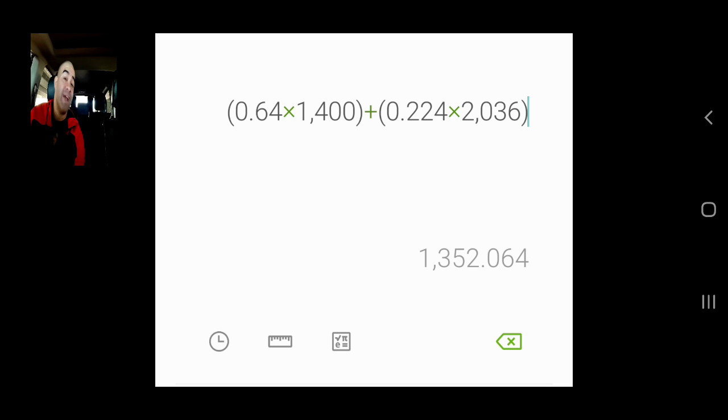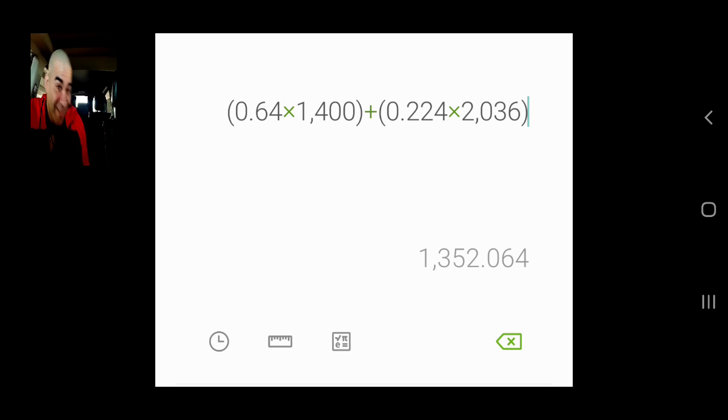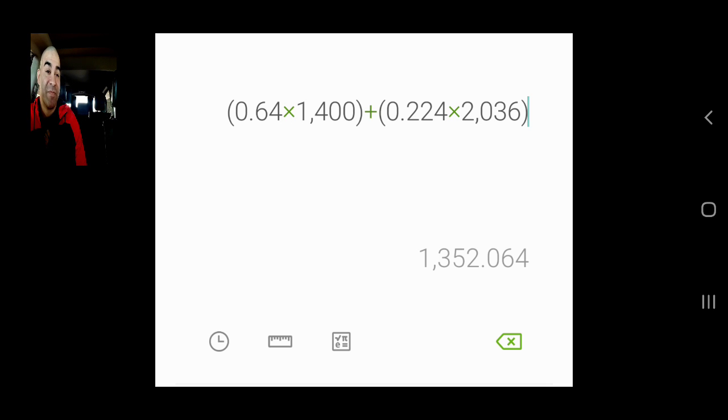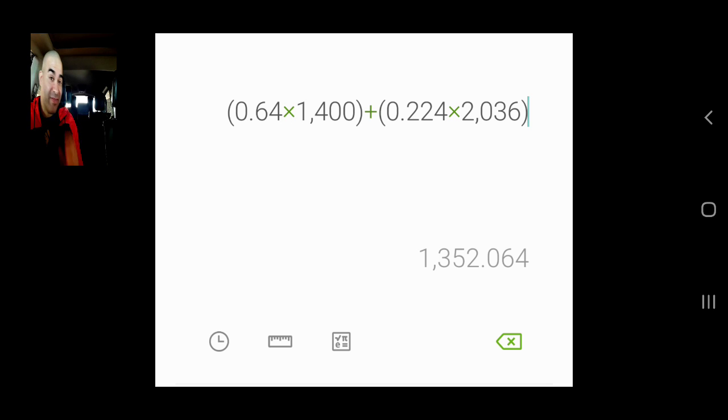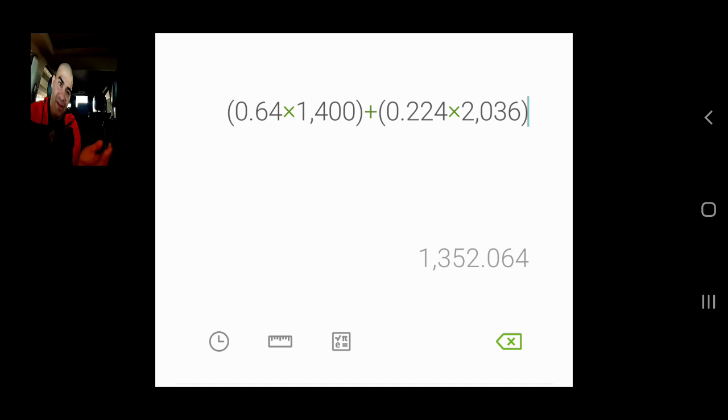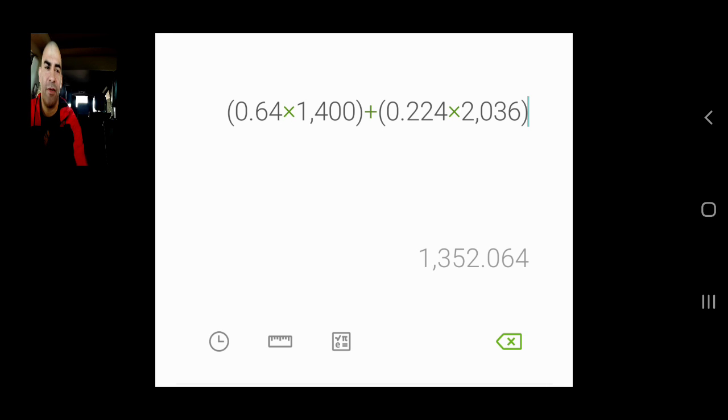But now we're gonna do the math and talk about why this was not a good ride. Some of you would jump to do this because you're like, yeah I'm gonna make 1300 bucks in a day. Would you though? Let's take a closer look at it.